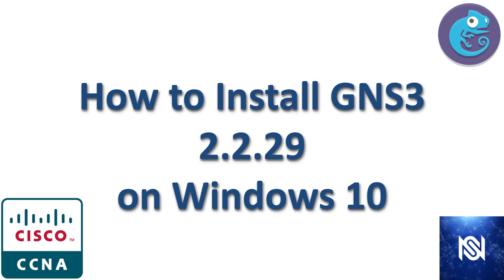All right, in this video I'm going to show you how to install GNS3 2.2.29 on Windows 10.